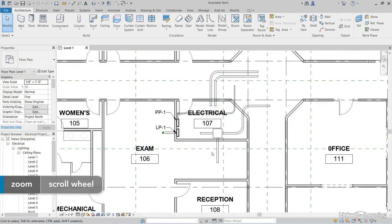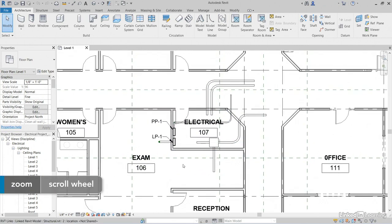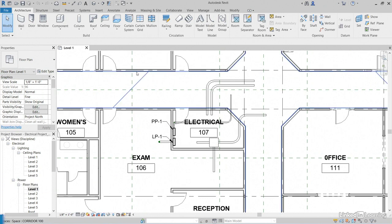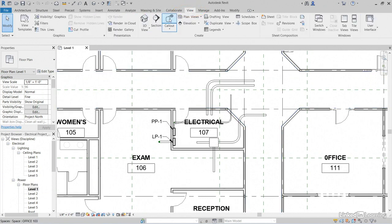I want to increase the scale of my electrical room here, so why don't we go ahead and create a callout. Let's go to the View tab. Let's click Callout.